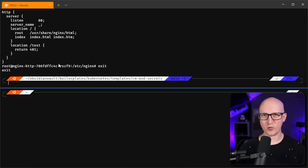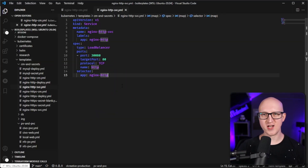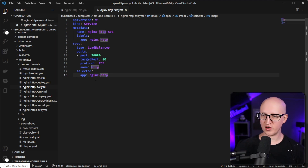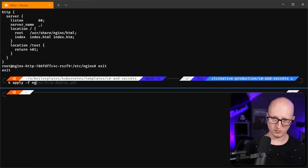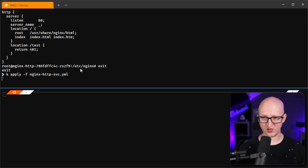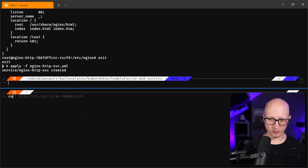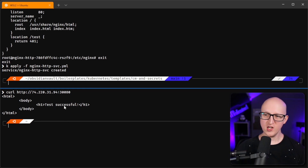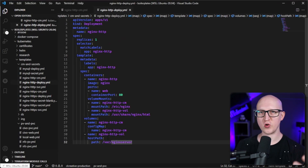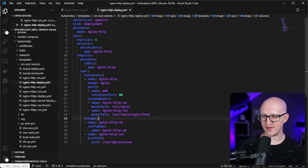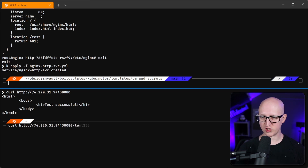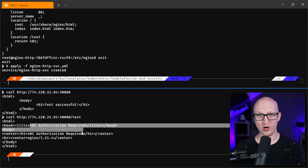Let's also verify this is working by exposing the web server. I'm using a simple load balancer object to expose a high port on my Kubernetes cluster so I can run a test connection from my terminal. Once the service object is deployed, we can open a curl connection to the Kubernetes cluster on that specific port and get 'test successful' back from our Nginx server. We can also try the 401 location — curling the 'test' path gives us '401 Authorization Required', confirming the config file is working as expected.